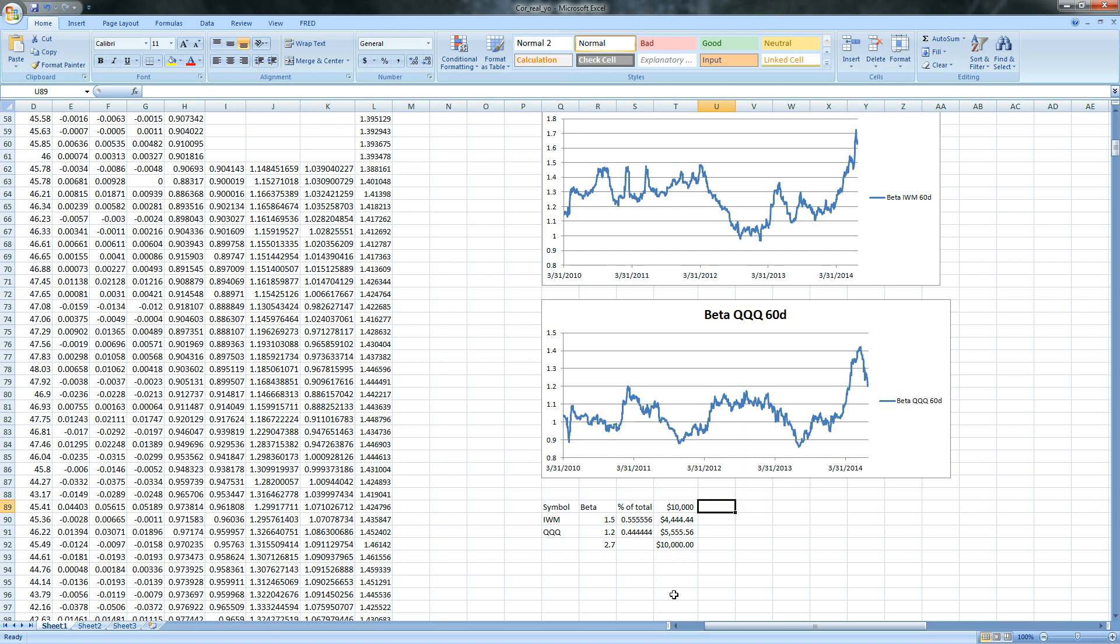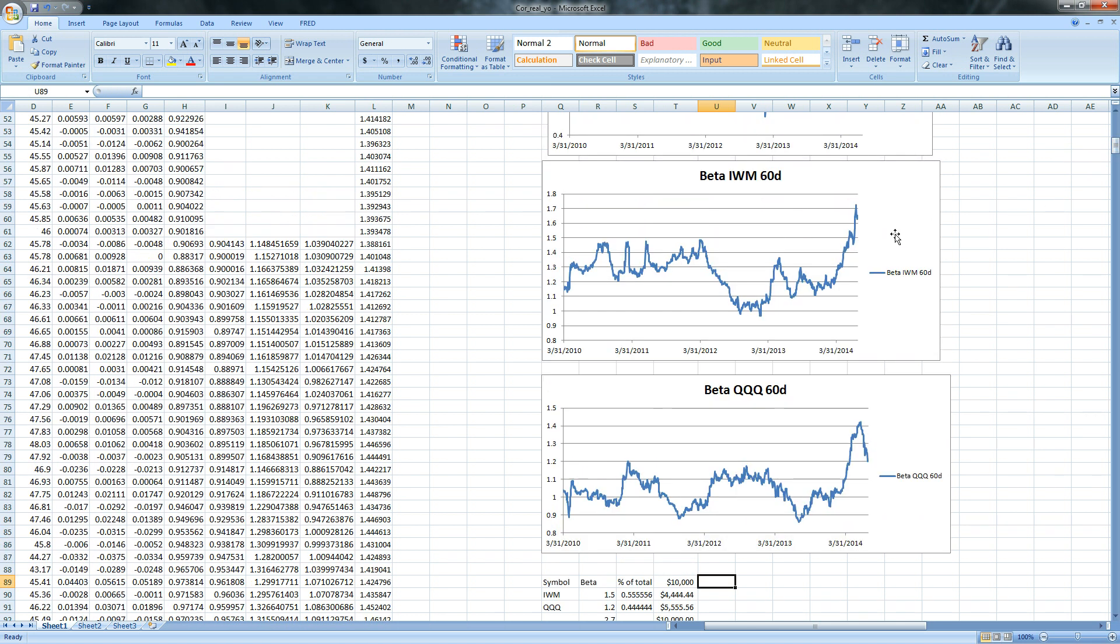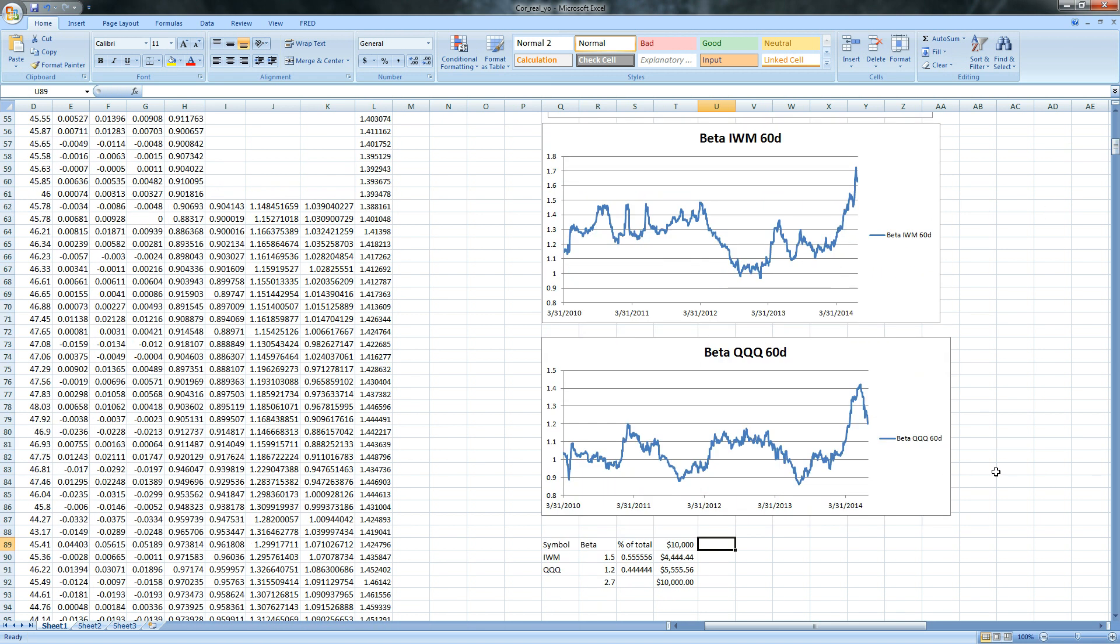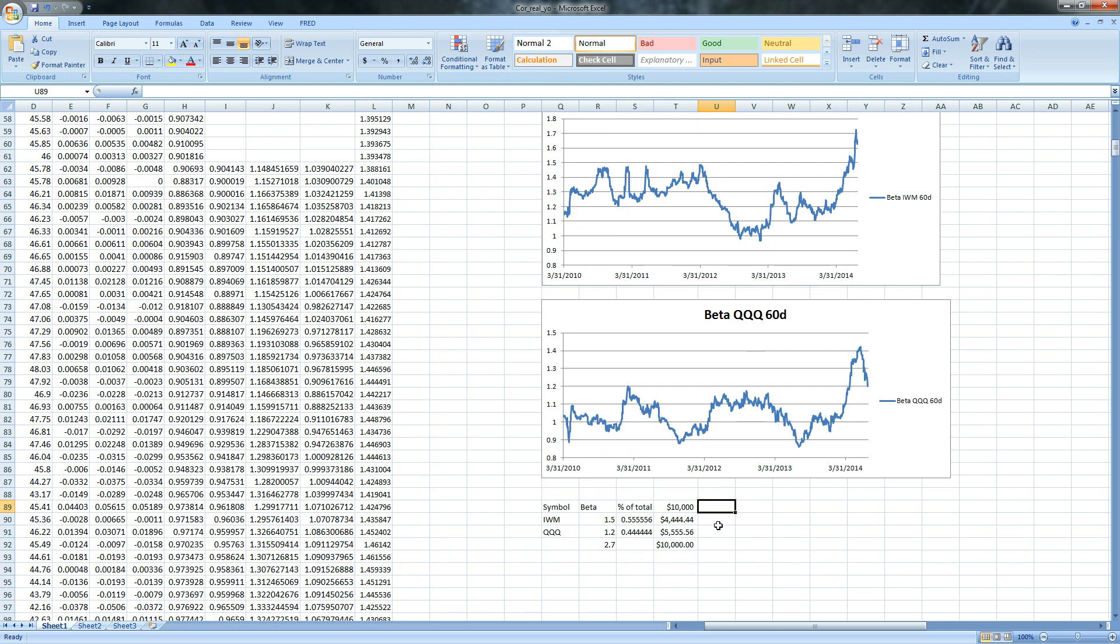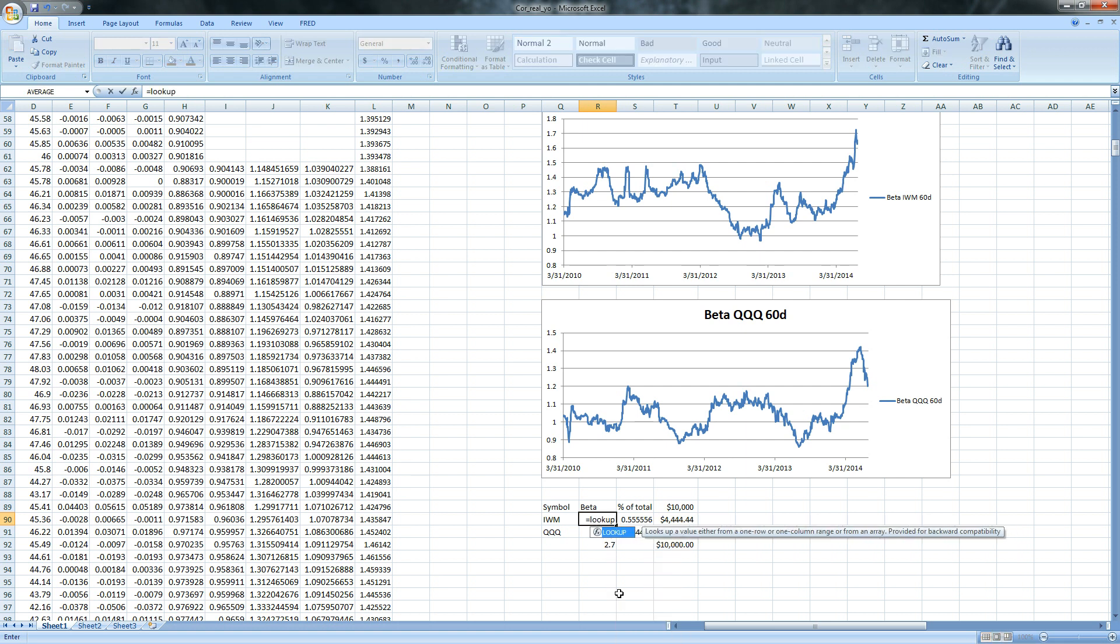But if you're beta weighting something, you don't just put the trade on and leave it for a long period of time because the betas are going to shift, and you'll end up either too long on one end or too short on another. So what you need is you need to have your beta updated basically every day because you want to know whether or not you're neutral. And so in order to do that, if we're going to update the spreadsheet every day, we can make Excel always look for the bottom cell in a column by equaling a lookup function of 2, 1, forward slash, and we want the beta of the IWMs, which is in column J.